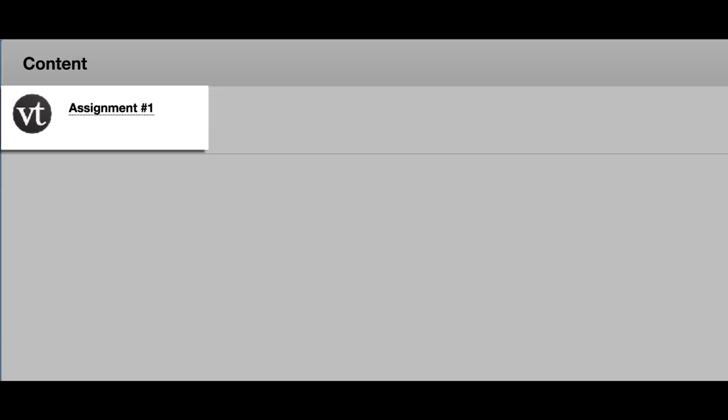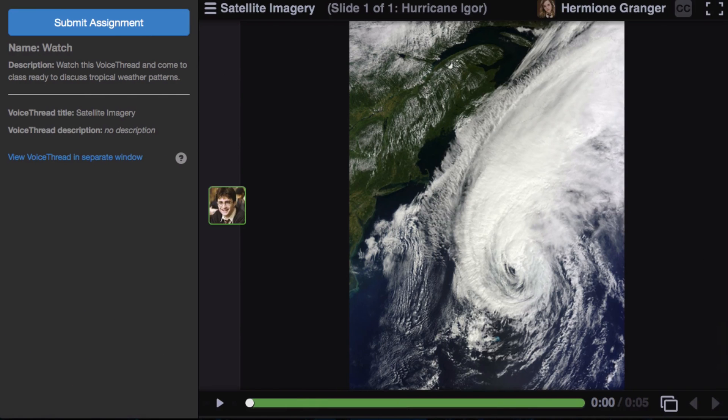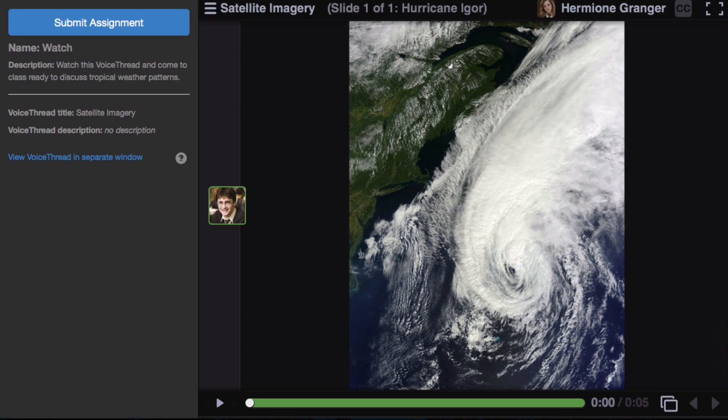For a Watch a VoiceThread assignment, you'll see this page, where your assignment title and description appear in the left-hand panel. All you need to do here is watch the entire VoiceThread.